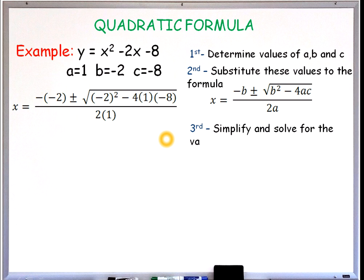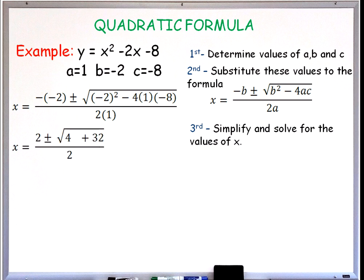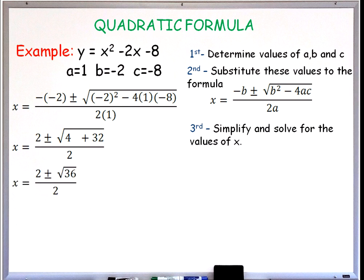Third step, we have to simplify and solve for the values of x. Negative 2 squared is positive 4. Negative 4 times 1 times negative 8 will give us positive 32. The negative of negative 2 is positive 2.